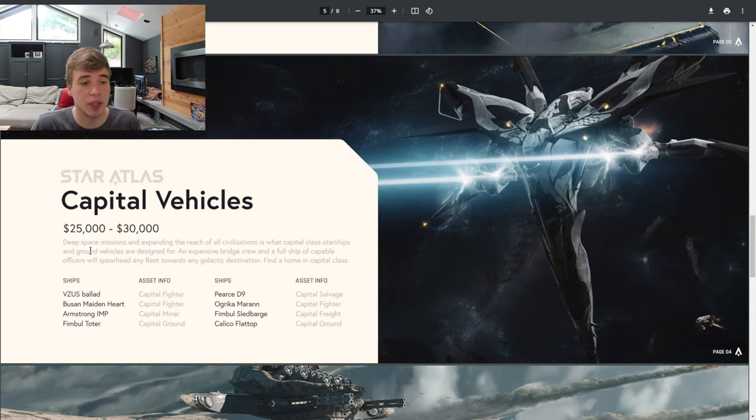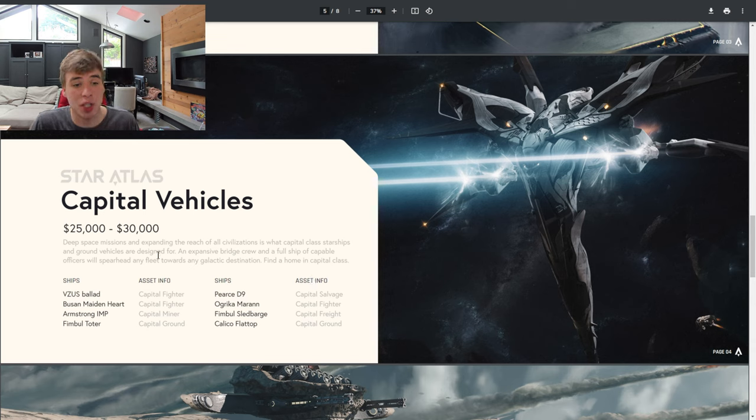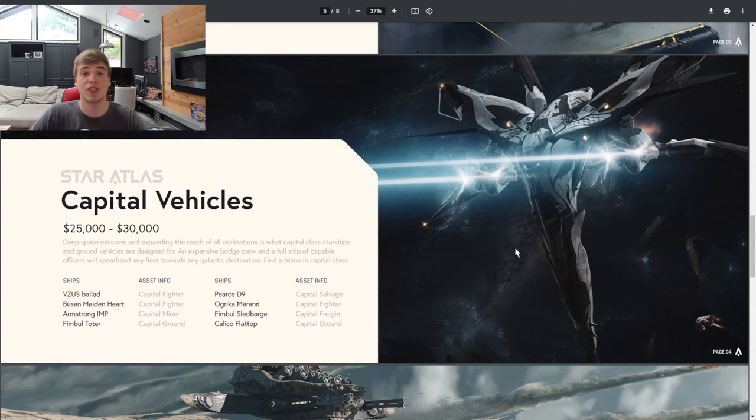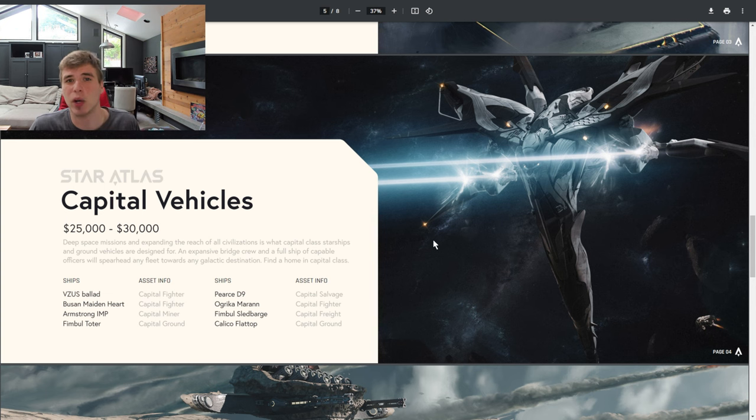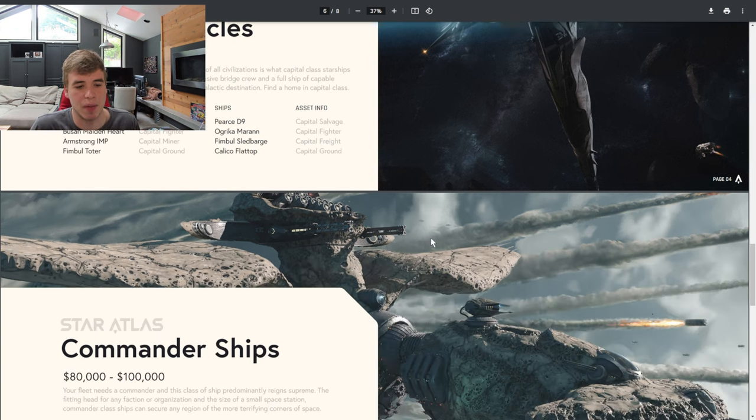Then we go up to capital vehicles which are $25 to $30k. Now these are for deep space missions and expanding the reach of civilization. These are the ones that you're just not going to want to mess with.